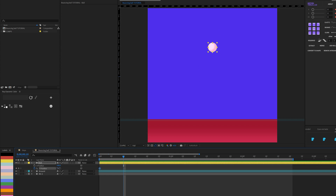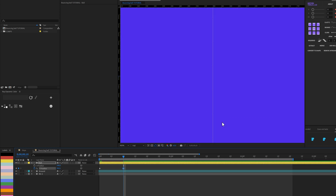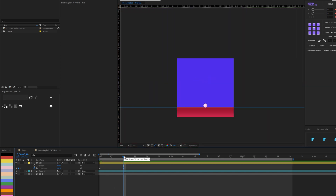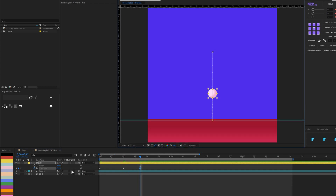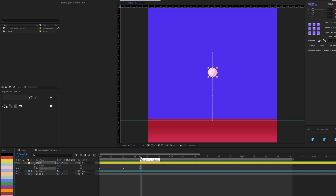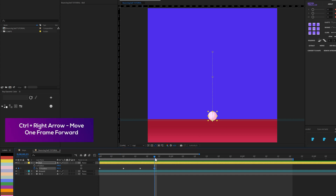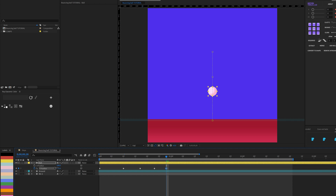I'll drag the position down to where I want the ball to land. Then I'll go forward seven frames and bring the ball back up close to where it came from. Then six frames forward, bring it down — I'll copy and paste the landing keyframe value so it matches. Then five frames forward, drag it up — but not as high as before, because the ball is losing speed.